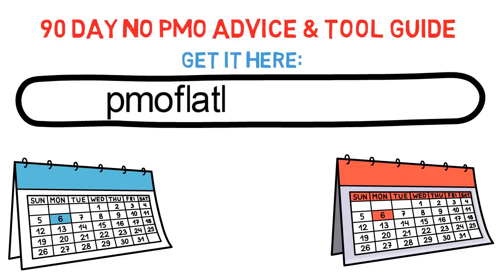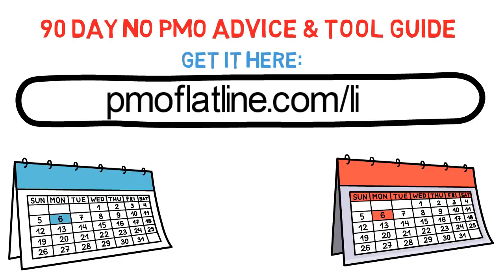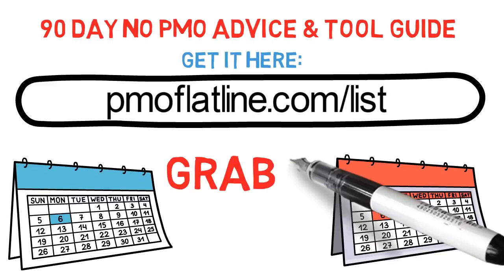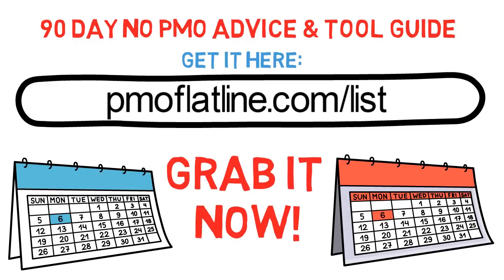And in order to get it, just type in pmoflatline.com forward slash list into your URL address bar browser right now and then hit enter. That's pmoflatline.com forward slash list. So type that in right now and hit enter and it'll take you there.